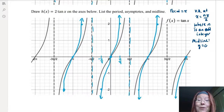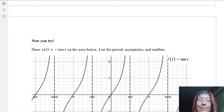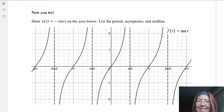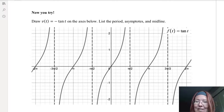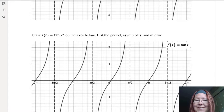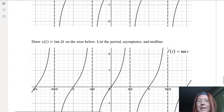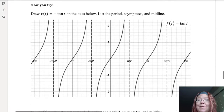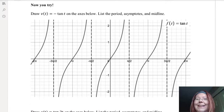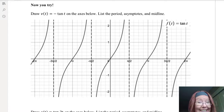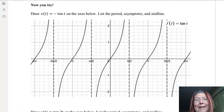Now here's a set for you to try: graph v of t equals negative tangent t, and s of t equals tangent 2t. For both of these, list the period, asymptotes, and midline. Pause the video, give it a try yourself, check it against Desmos to make sure you're right, and then come back if you got stuck.